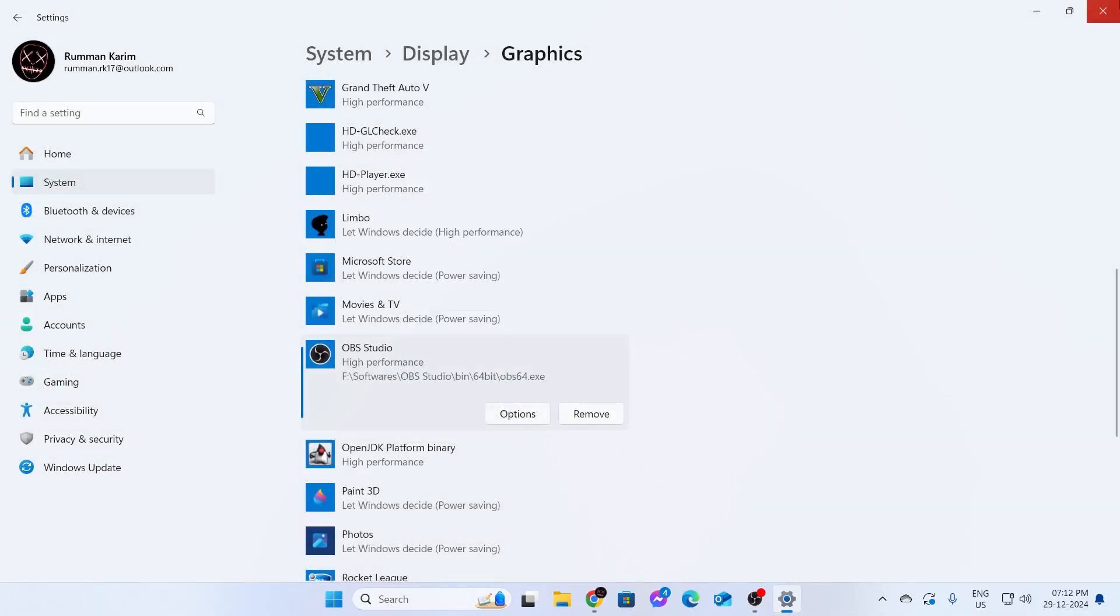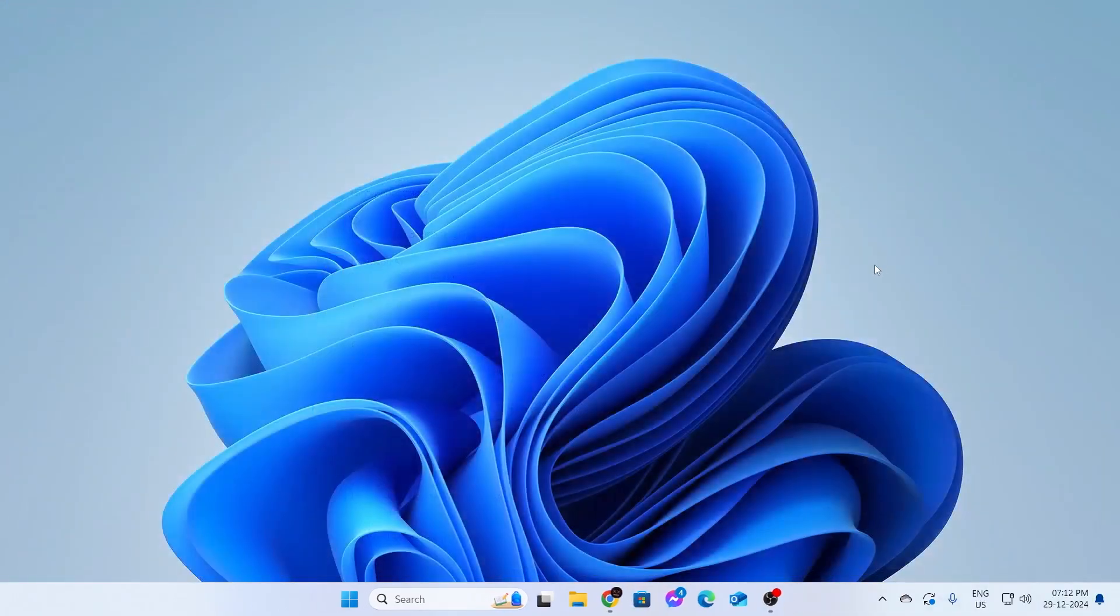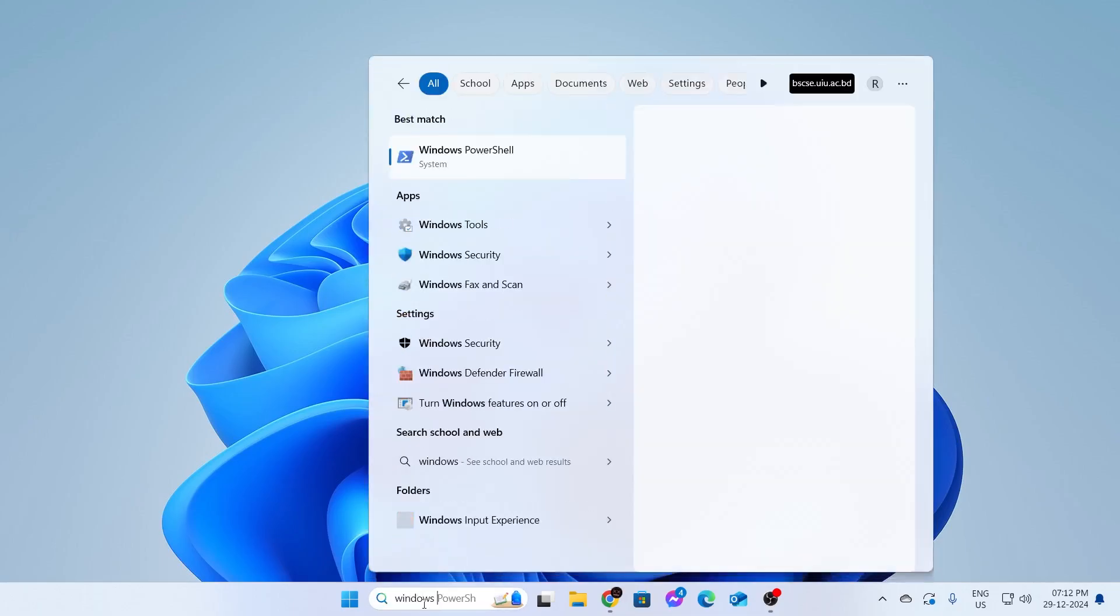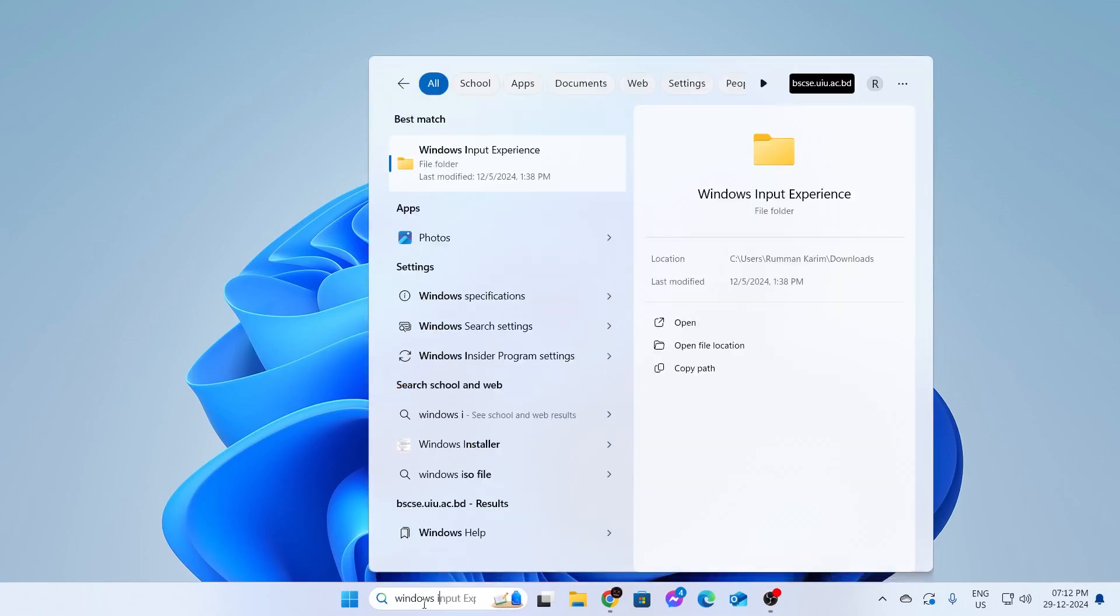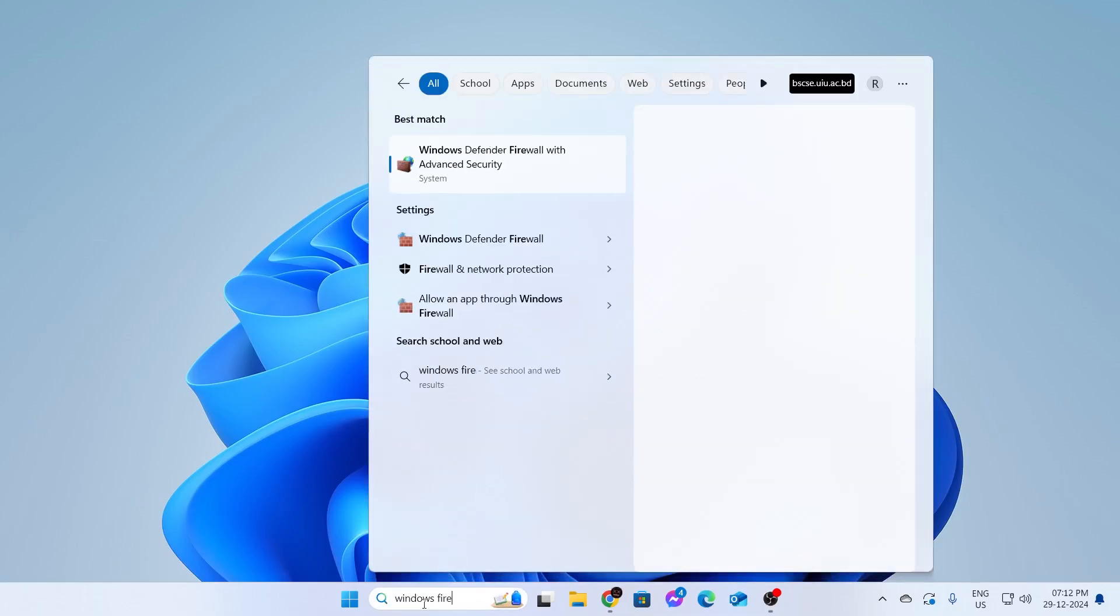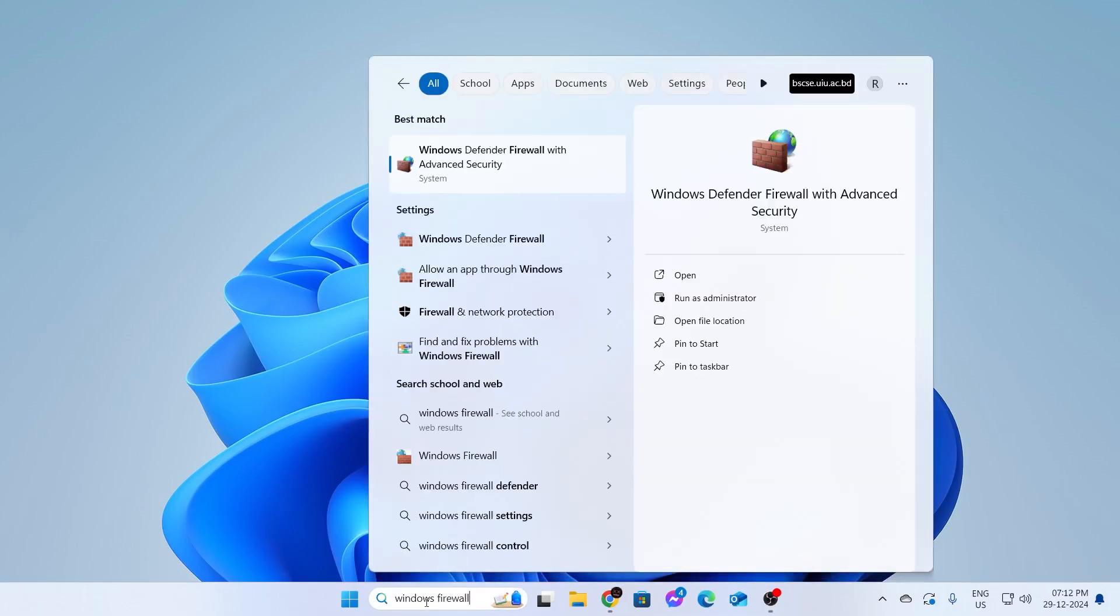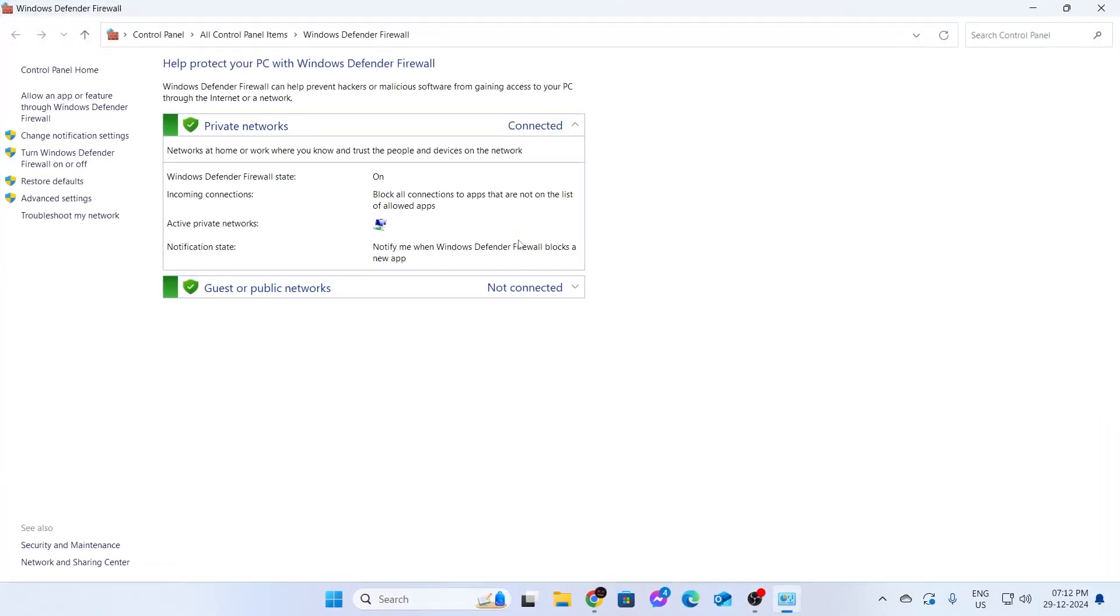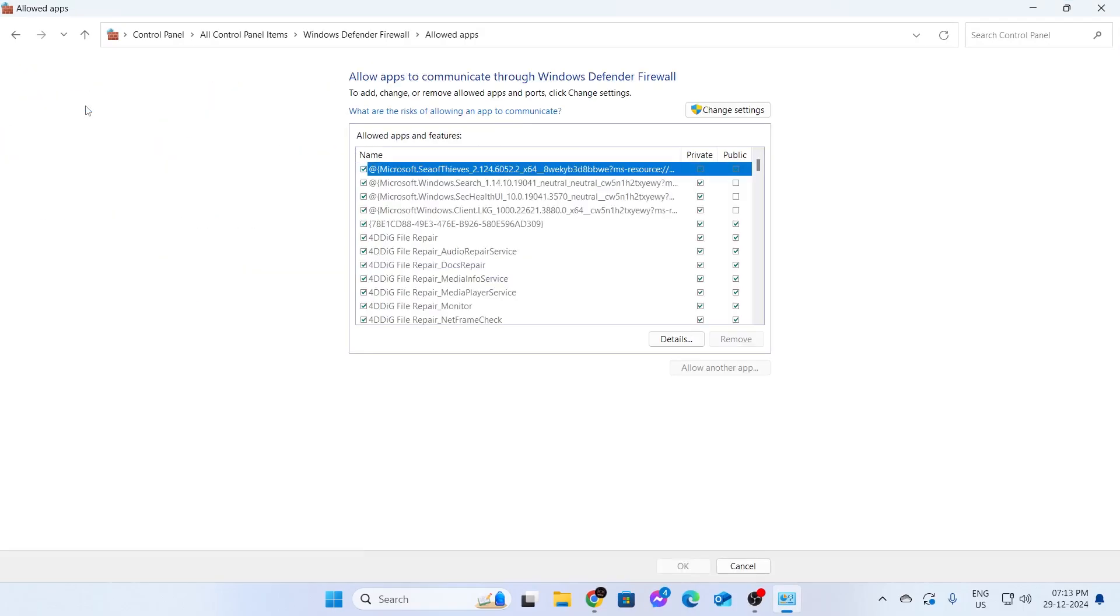After that, close this. Then go to your search bar and type Windows Firewall. From here, you'll see Windows Defender Firewall. Open this up. Then you'll find this window. From here, click on allow an app or feature through Windows Firewall. After that, you need to click on change settings.